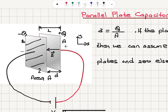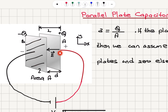Of course, when we approach the end of these plates there will be field lines pointing outward, causing non-uniformity. So we are considering a very close distance between the two plates and the region between the plates where we have a uniform electric field.